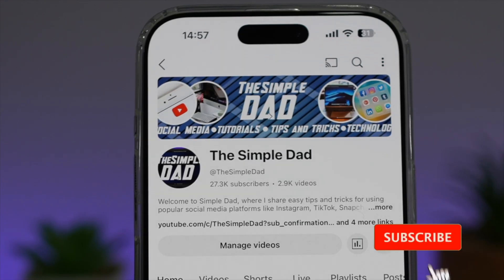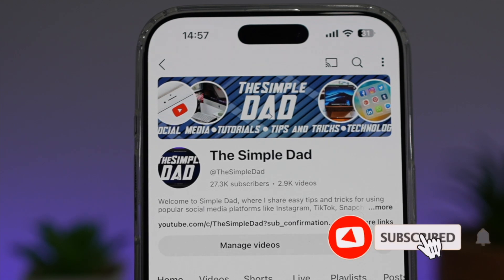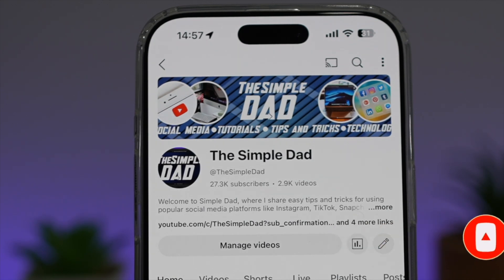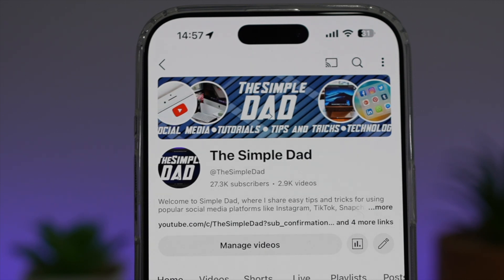If you're new on the channel and you want to find out more about your iPhone, your Android phone, or any other social media apps, don't forget to subscribe to become a part of the Simple Dad community. Hit the like button if you find this video useful.